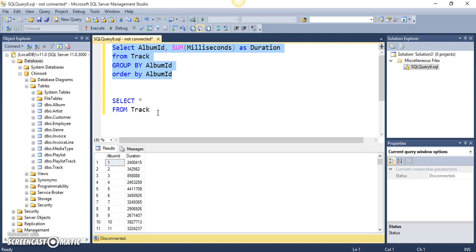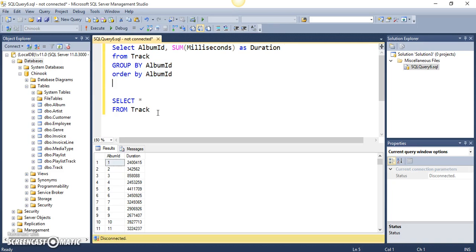Now, if that condition involves an aggregate function or one of the functions which we saw in our previous video, like SUM or AVERAGE or MIN or MAX, that condition needs to be specified in another clause which is known as the HAVING clause.